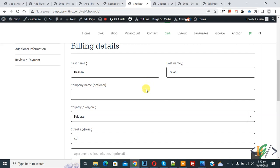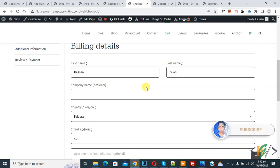Bismillahir Rahmanir Raheem. Assalamualaikum, my name is Asan and today we are going to show or hide a field for a specific product in WooCommerce WordPress. Before starting work, please subscribe to my channel, thank you.